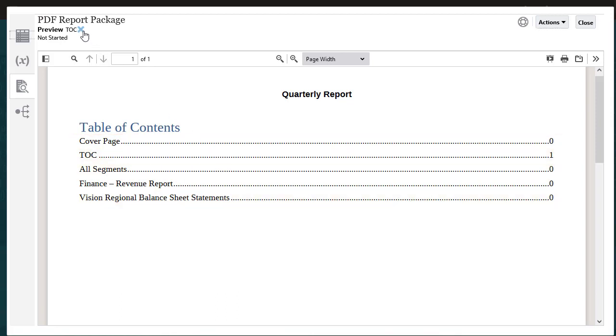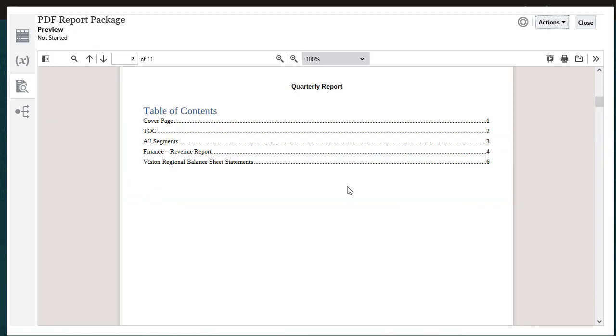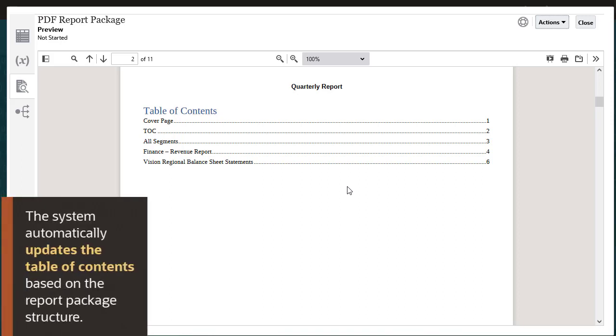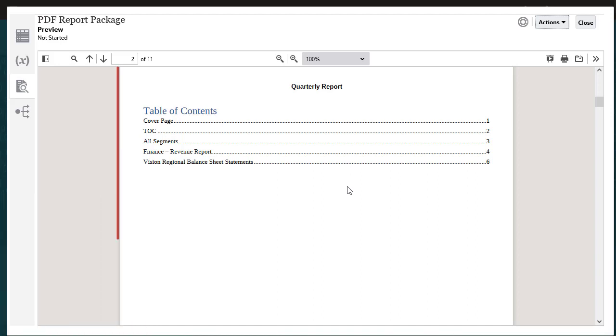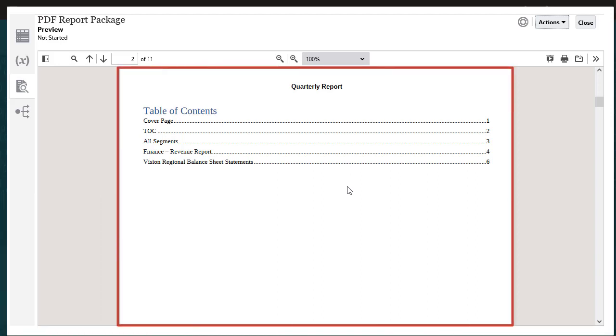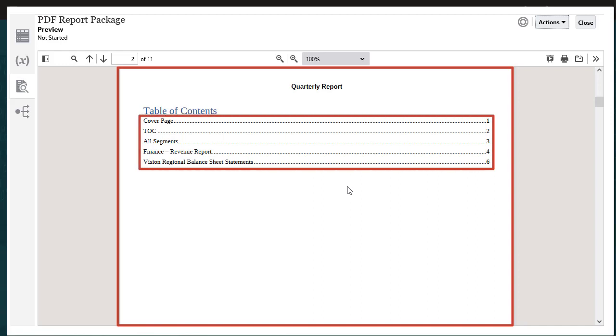However, if I preview the entire report package, the system automatically updates the table of contents based on the report package structure and generates a PDF file for the table of contents doclet with page numbers and active links.